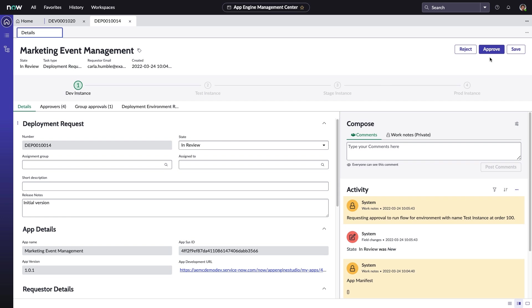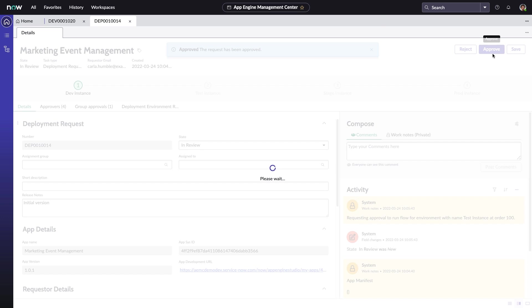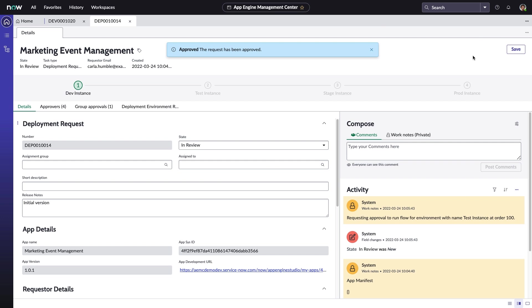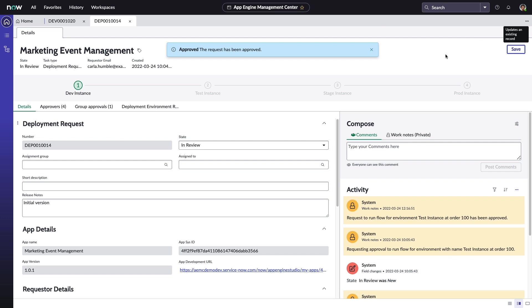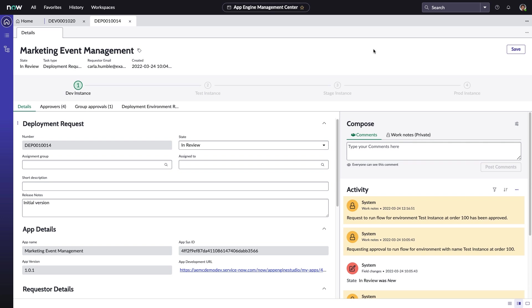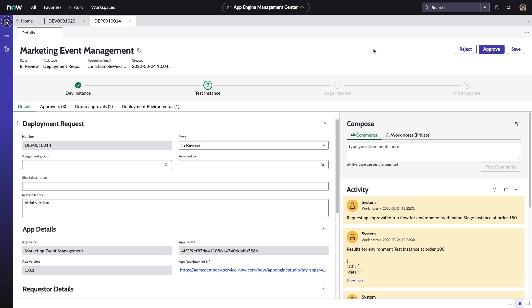That due diligence enables him to authorize the app's promotion to their test instance. At this phase, App Engine automatically generates a test using ServiceNow's automated test framework that can be extended per the needs of the business. This test phase also includes an instance scan to ensure best practice and security issues are brought to the admin team's attention.